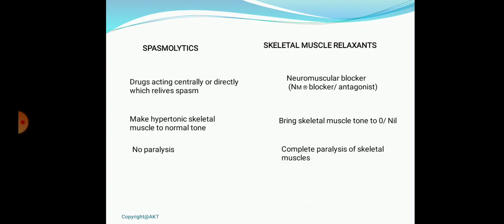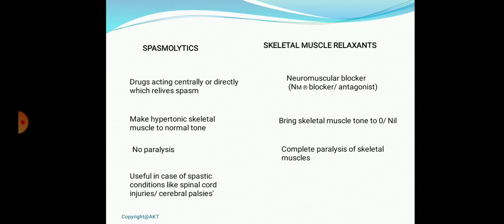Spasmolytics are mainly used in spastic conditions associated with spinal cord injury or cerebral palsy. Skeletal muscle relaxants are mainly used as pre-anesthetic medication — given before anesthesia or surgeries to facilitate surgical procedures.